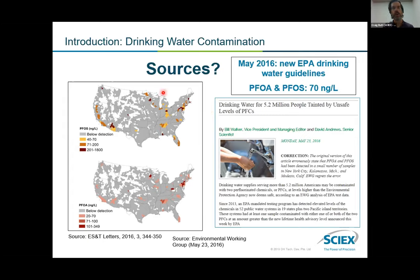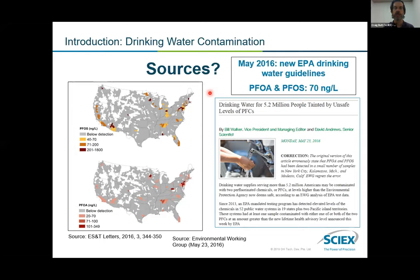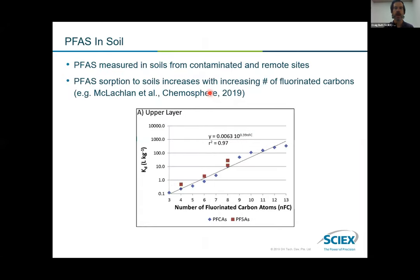As an environmental chemist, the question I always have is: how did the water get contaminated? If we understand that water is a primary exposure source for us, how did it get contaminated in the first place? Which of course brings us to the topic of today — PFAS and soil.